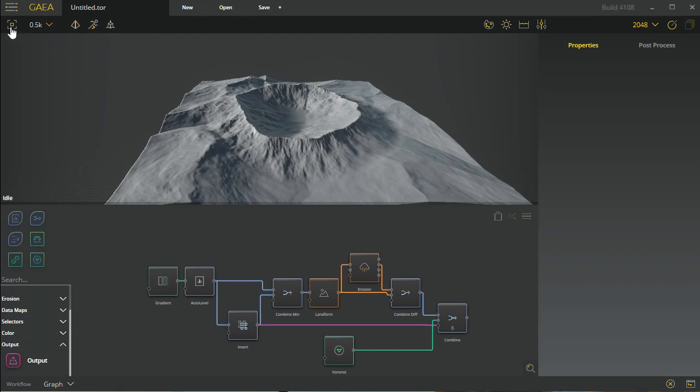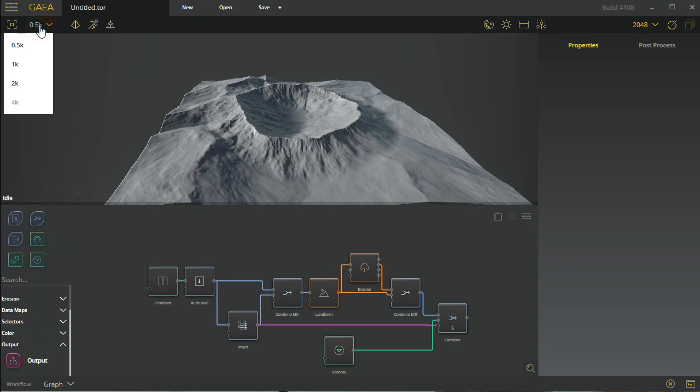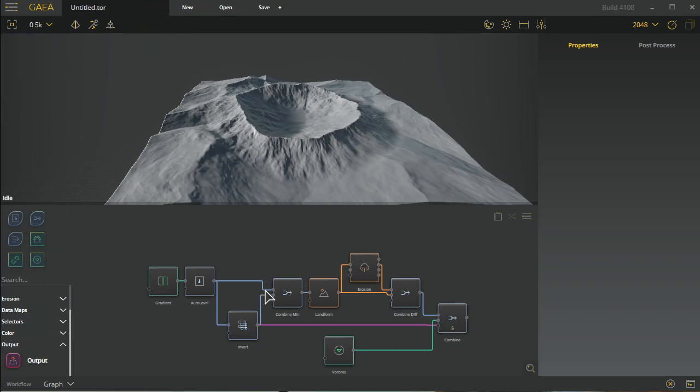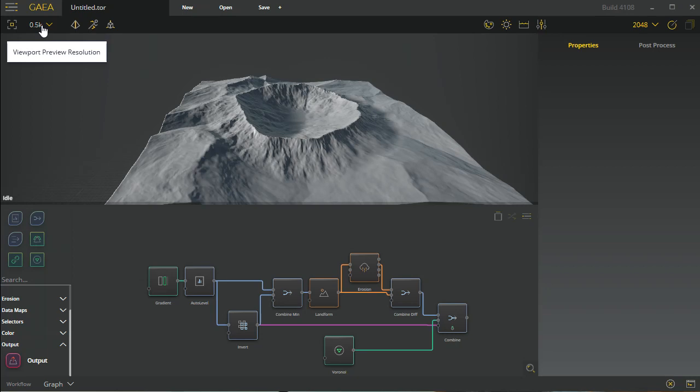This next bar here is fairly useful. This is your preview resolution. You can change this between 512 all the way up to 4K. Of course, changing this means that it will rebuild all the nodes because it has to build them at that resolution. So be aware that changing this is something that you want to do only when you need to see a higher res preview or something like that, or you can change it at the beginning if you have a preference.